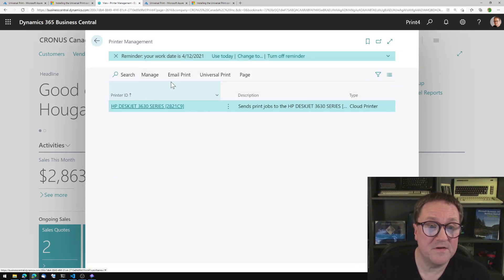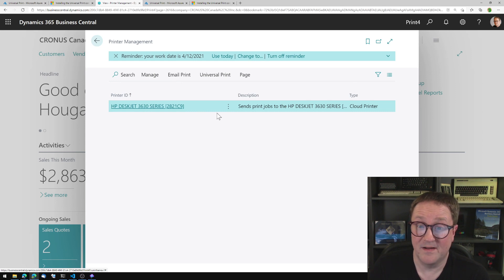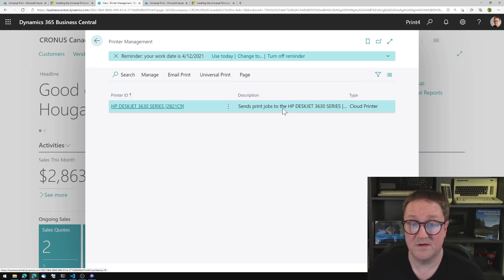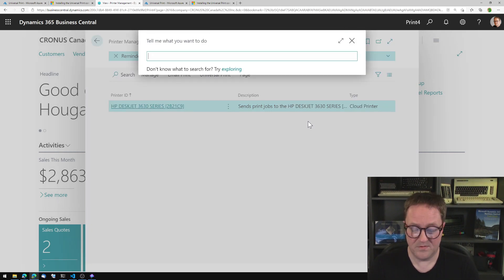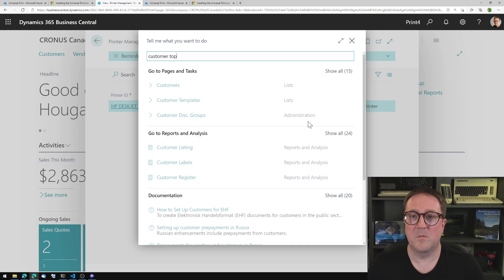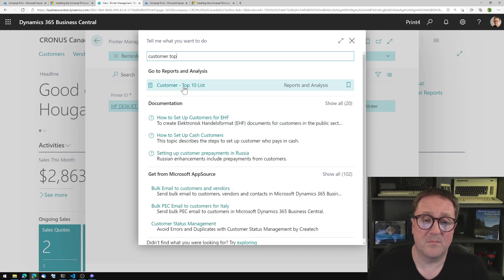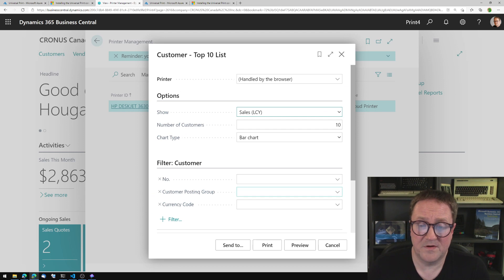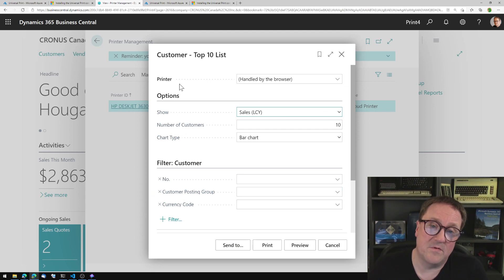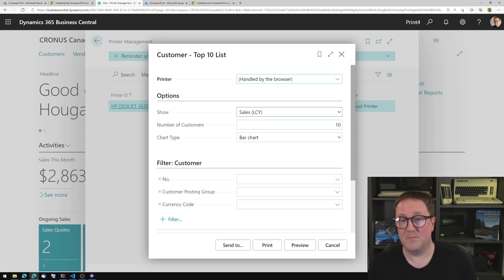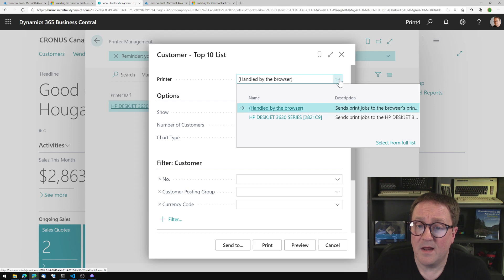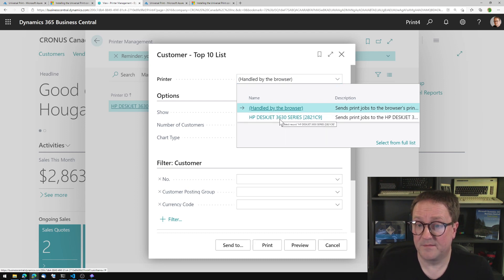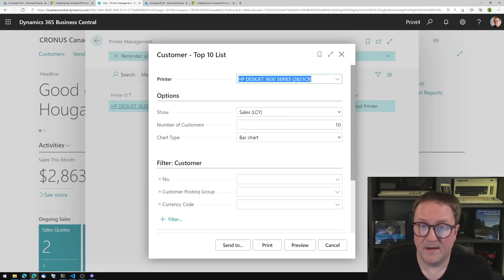So now you can see that under printer management, we now have a printer called MyDeskJet — send print jobs to this guy. And if you've ever seen anything with me where I need to print something, I always end up printing the customer top 10 list. It's only one page and it works everywhere. And you can see at the top of the report now, we have a printer selection. We have 'Handle by the Browser', which was usually the only thing we could do. Now we have MyDeskJet.